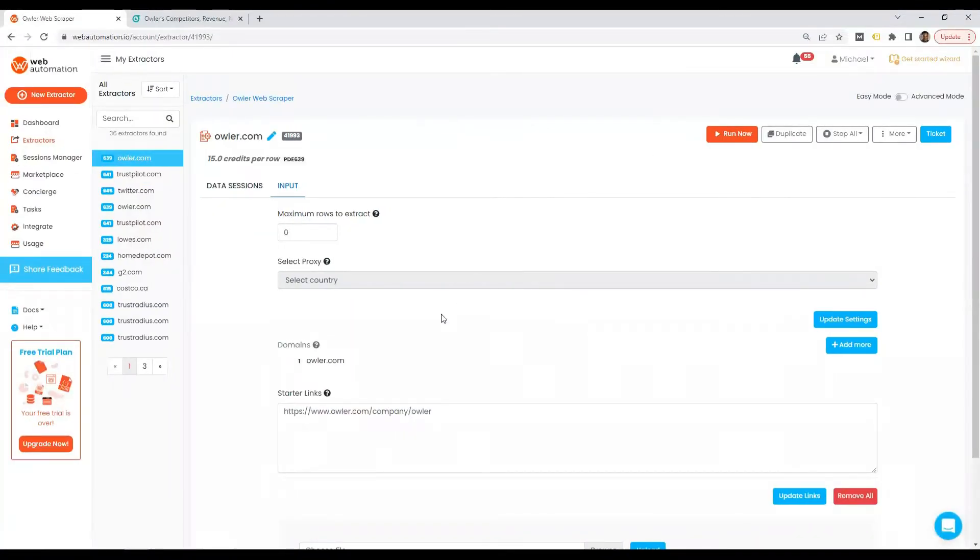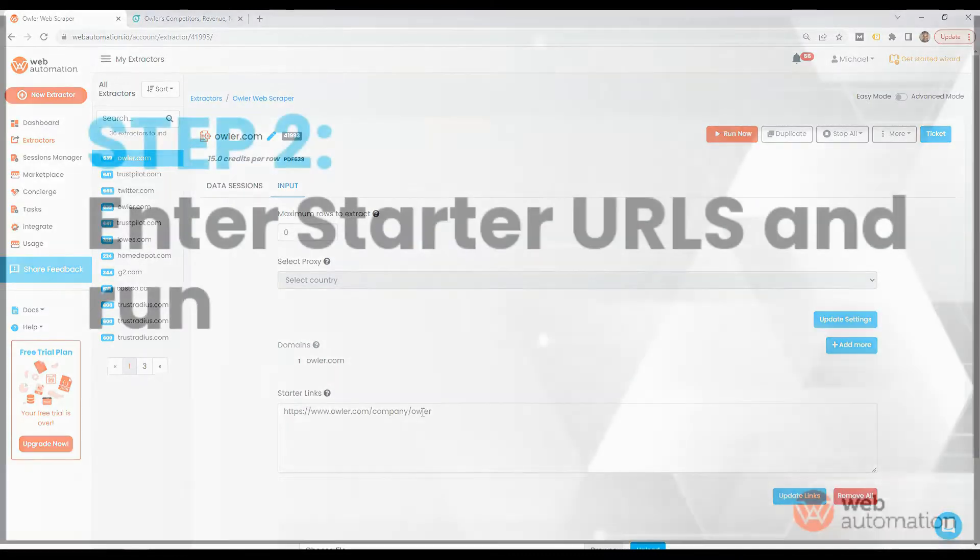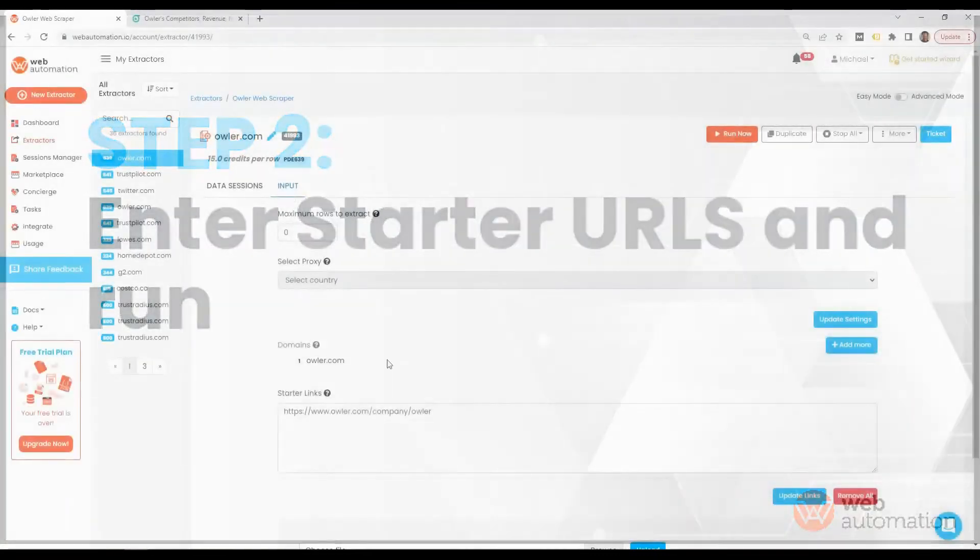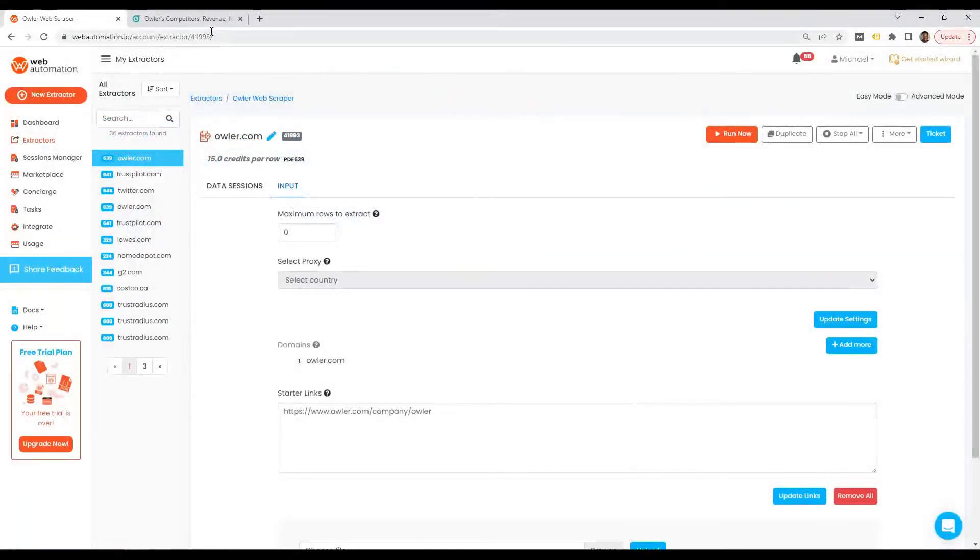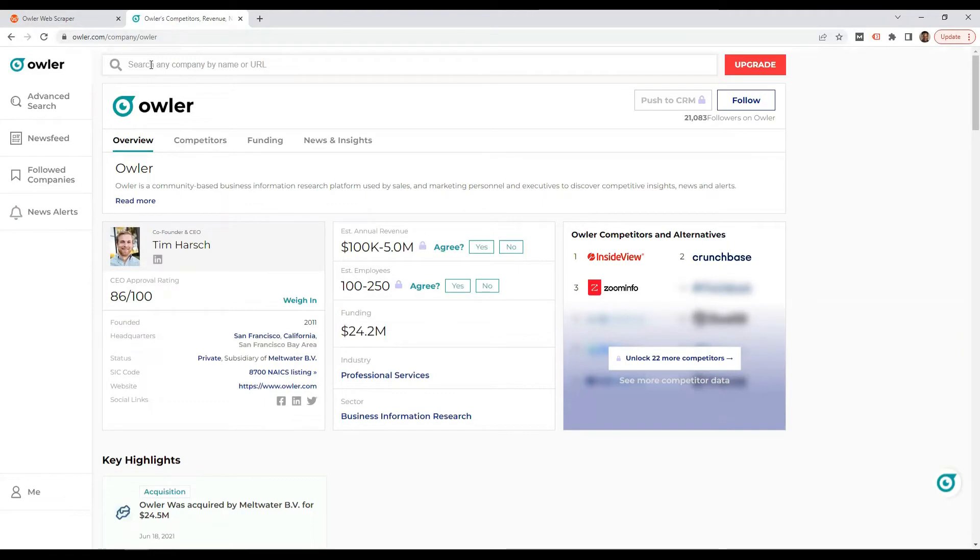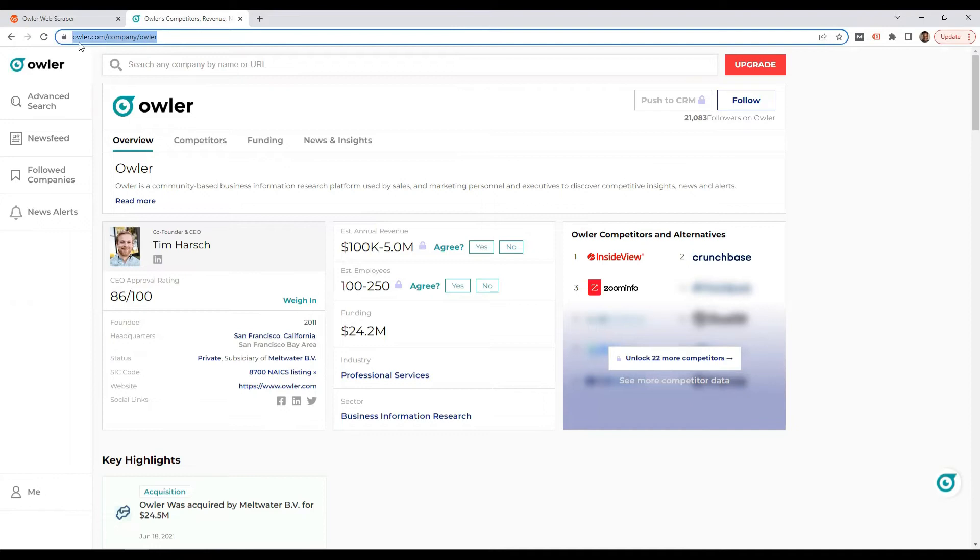Now the next thing you need to do is put in a starter link. And a starter link is just the link from Owler. So you head back into Owler. I already have a search done for Owler where you can search for any company in Owler. Once you've done the search, just copy the URL, which looks like this.